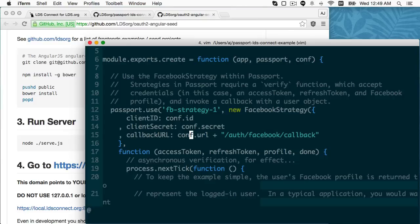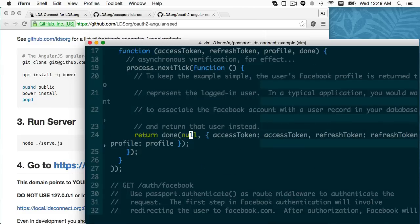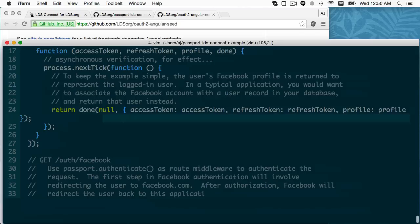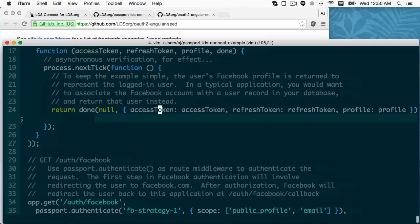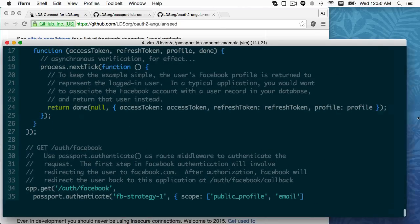And then I create a passport strategy, which I arbitrarily name FB strategy one. And it takes in that conf.id and conf.secret, which are, I created a Facebook app, set it for this local.ldsconnect.org on port 8043 HTTPS. And so, you can use it. It's just a dummy app to make this quicker. Just git clone, run, works. And, it's really simple. I don't do anything. There's no database storage or anything of that nature. It's just to prove, hey, you can do this. That's really all it is.